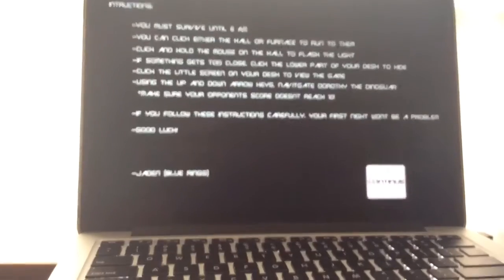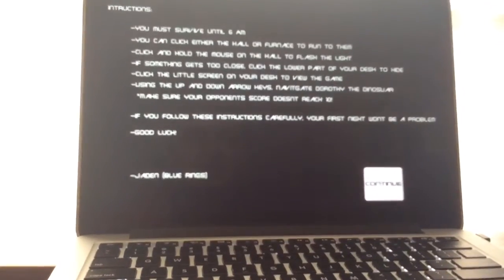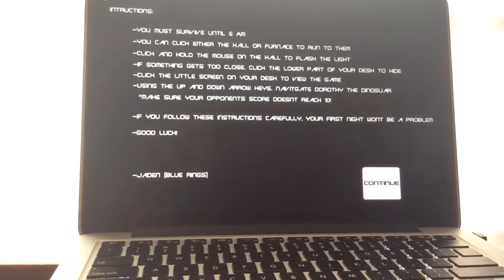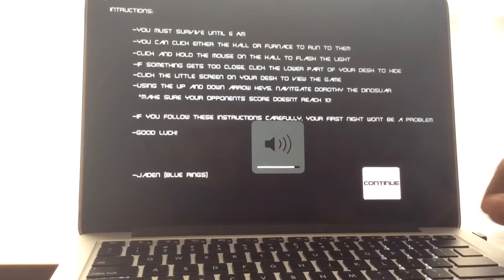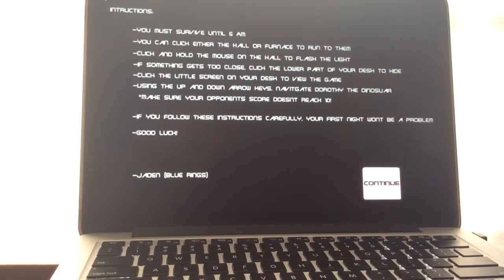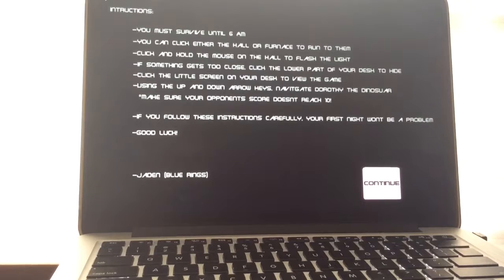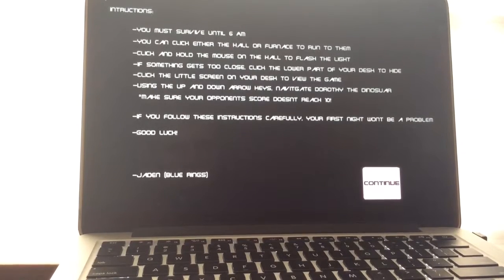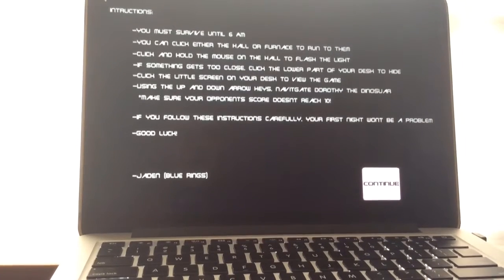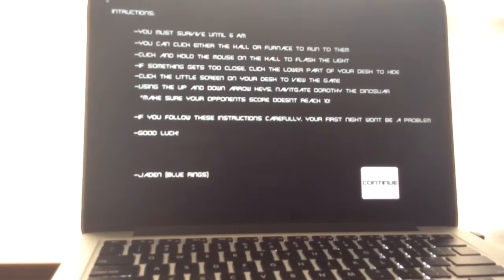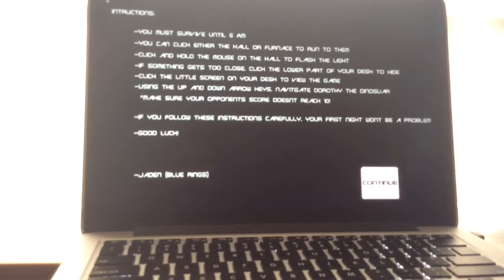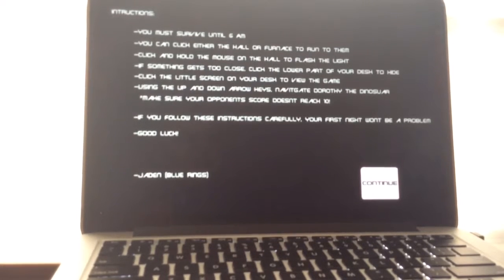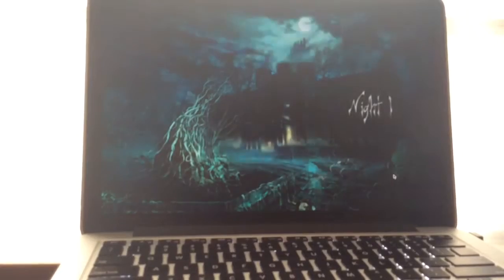You must survive until 6 a.m. You can click either the hall or furnace to run to them. Click and hold the mouse on the hall to flash the light. If something gets too close, click the lower bar to hide. Click the little screen on your desk to view the game. Using up and down arrow keys, navigate Dorothy's dinosaur. Make sure your opponent's score just doesn't reach 10. If you follow the instructions carefully, you'll survive. Your first night won't be a problem. Good luck from Jaden Blue Rings.